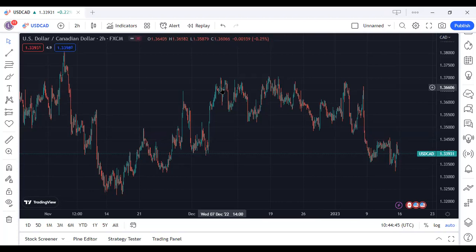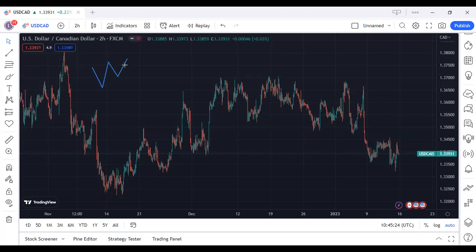Hi guys, it's Pillar here. I want to talk about trend lines again — I'm going to repeat this over and over until you make use of it. I'm not yet used to TradingView, so be patient with me. A trend line is something like this. I'm going to preach trend lines until you get used to them. It's 2023 and we cannot afford to have people still struggling with trading.